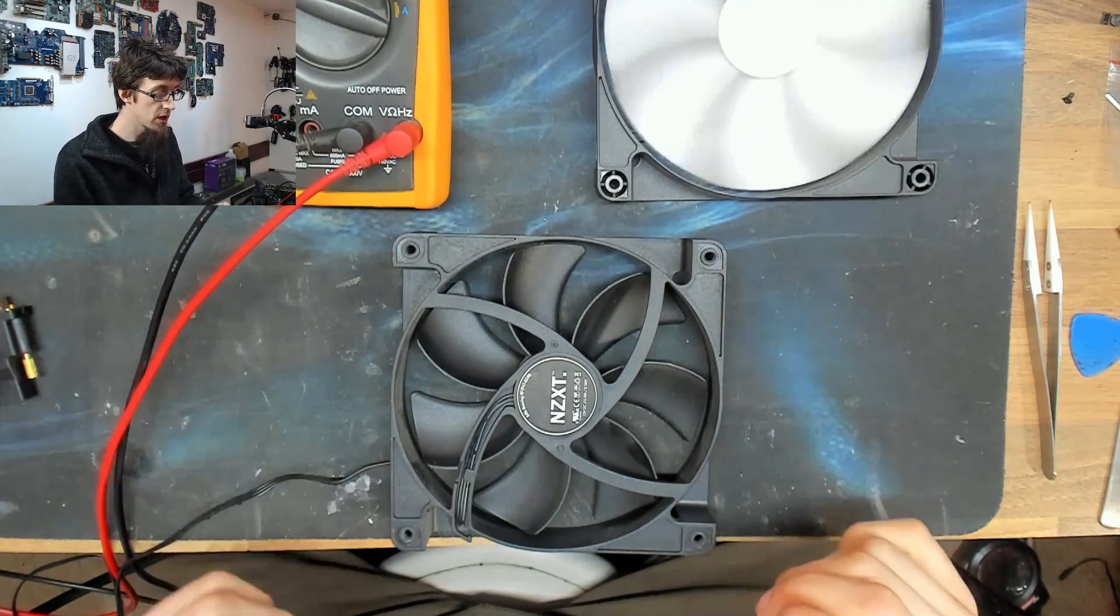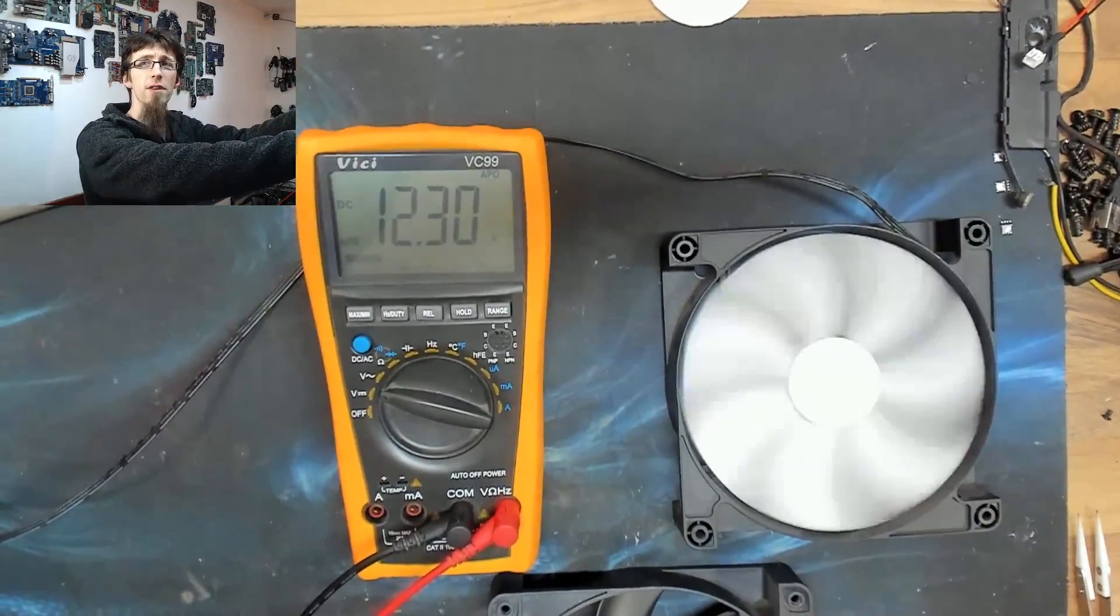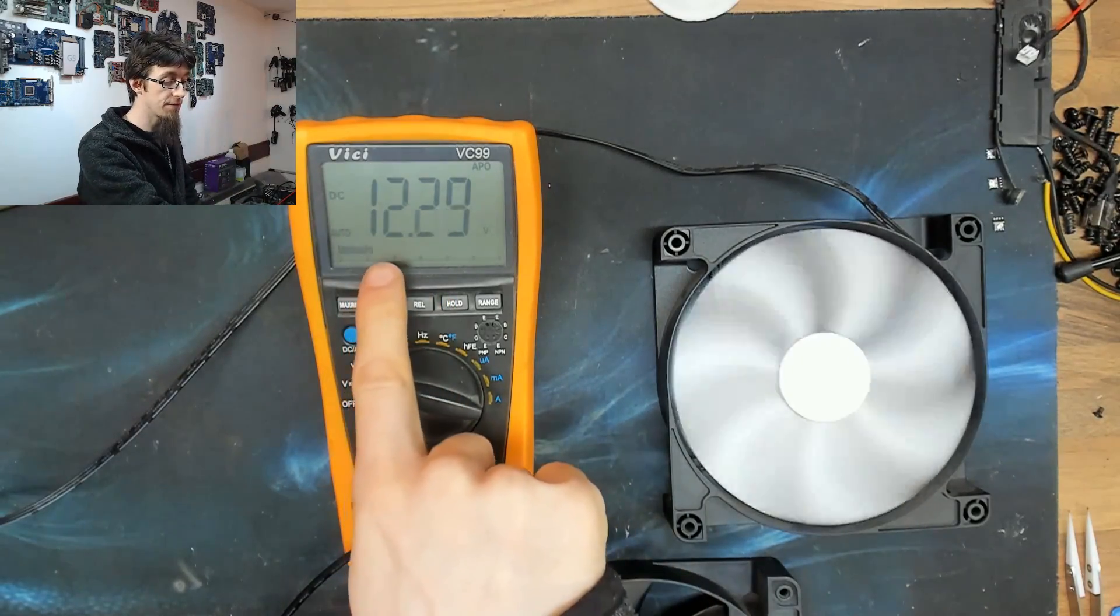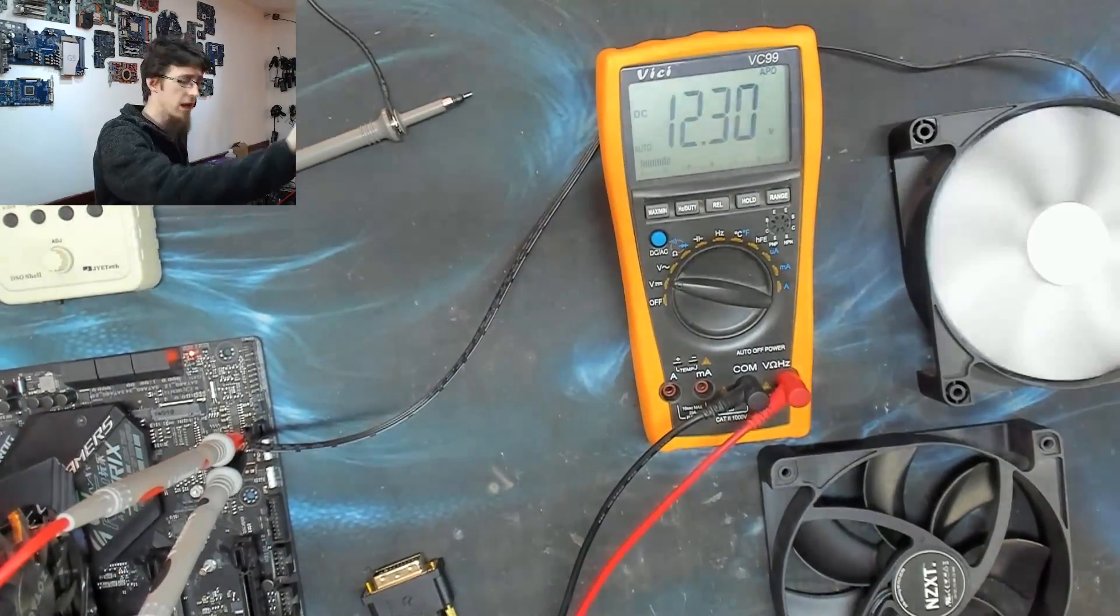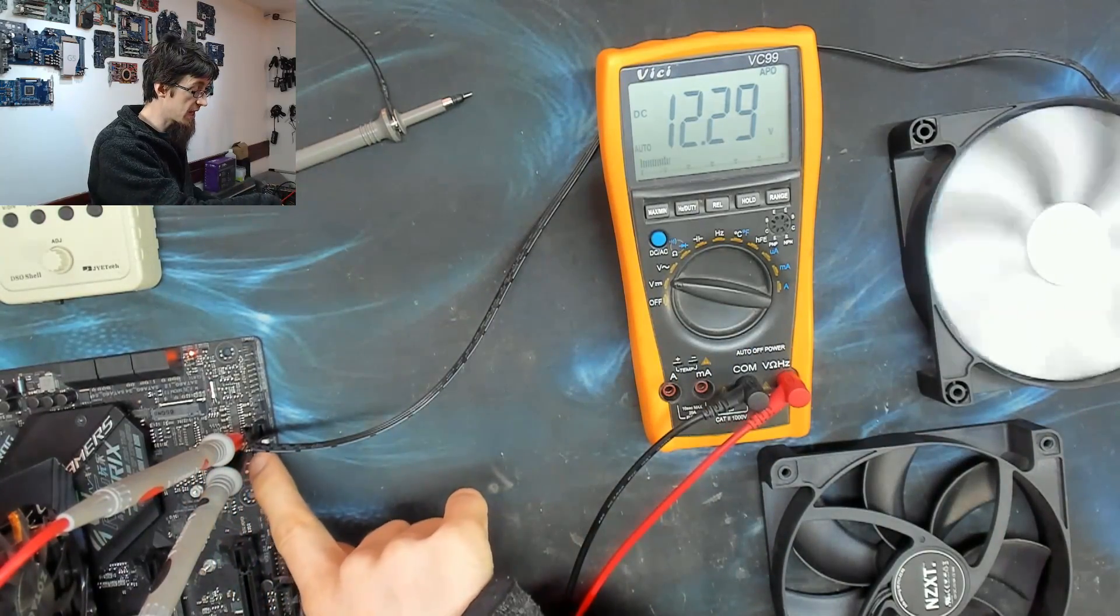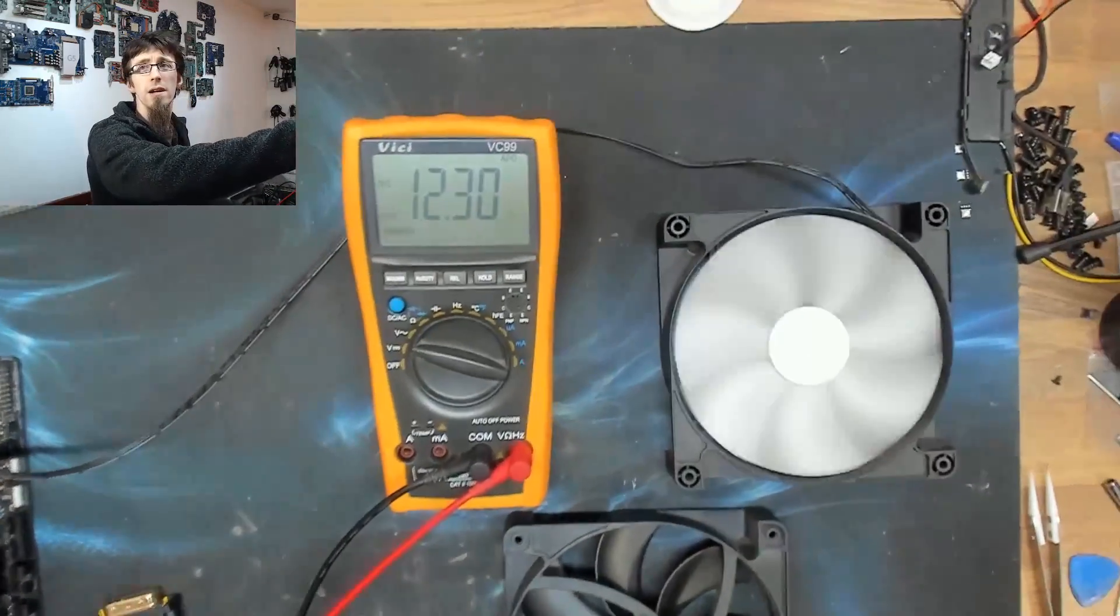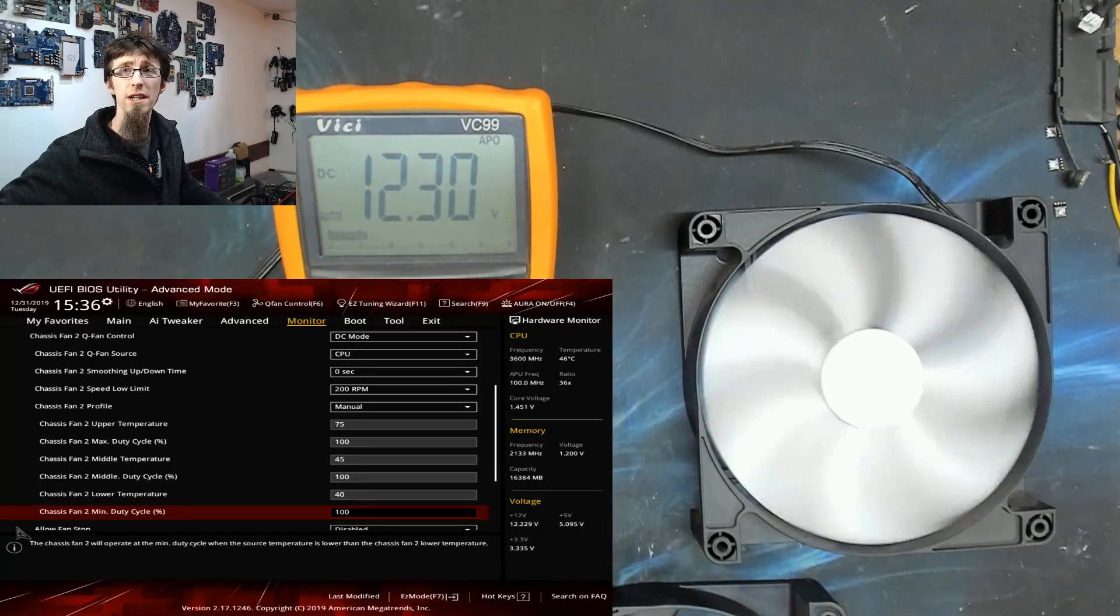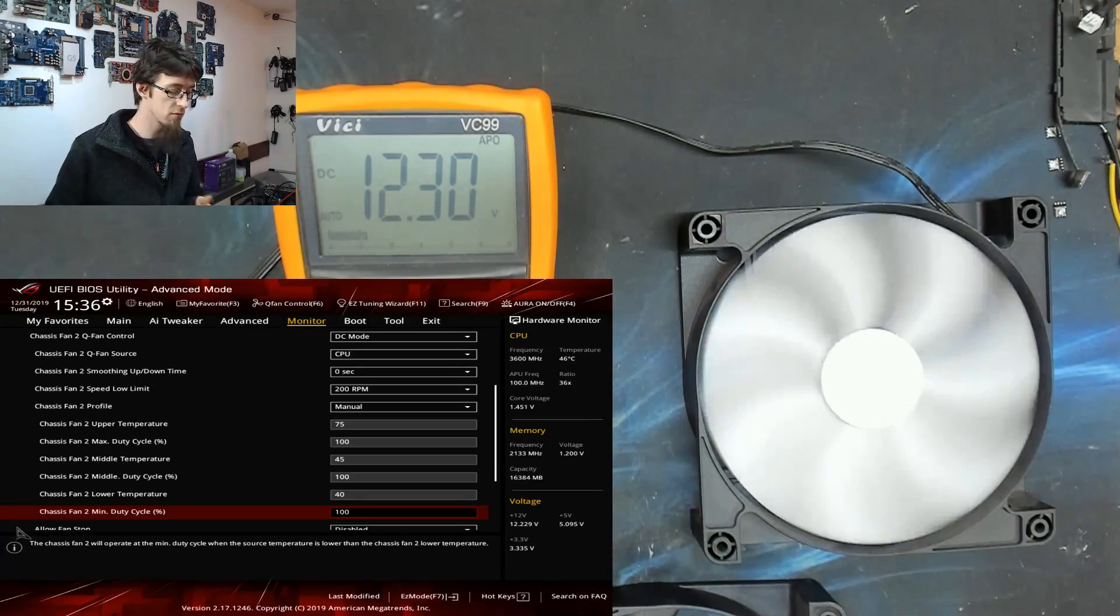So let me show you one of these in action. Up here, I have a three pin fan plugged into a computer, and I've got my multimeter showing the voltage going into the fan. And on the corner here, we can see the fan is plugged into a motherboard. And I've got my probes from my multimeter probing the zero and 12 volt pins of the fan.